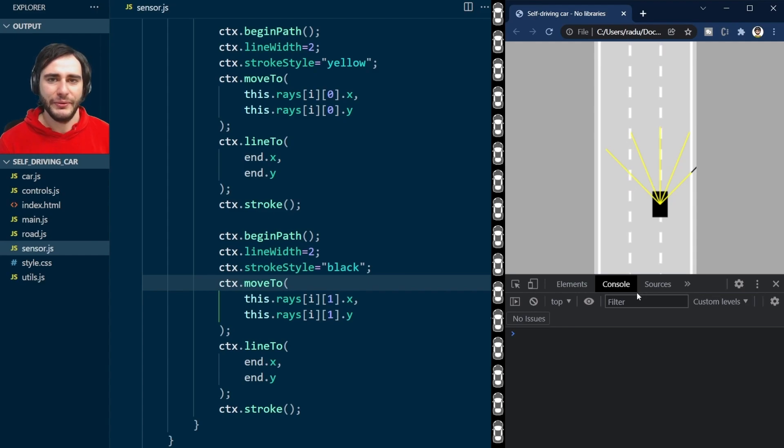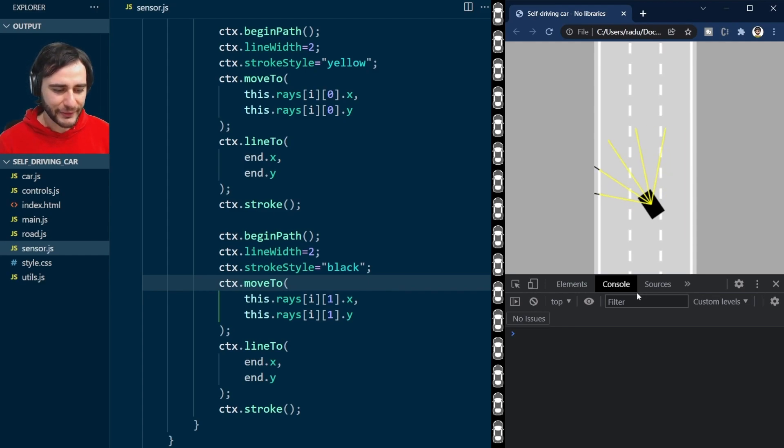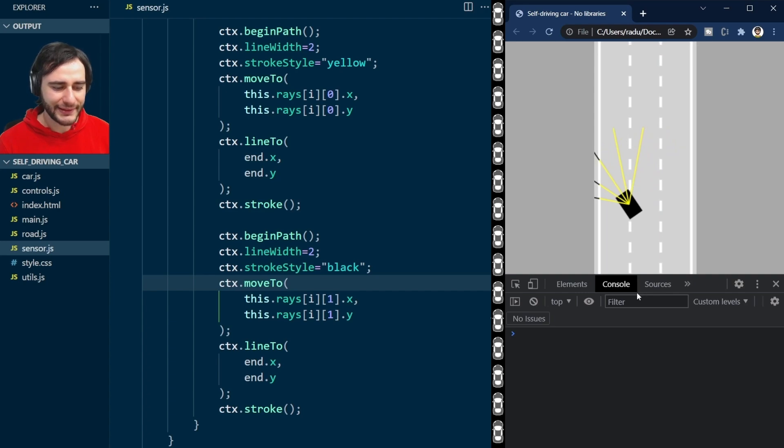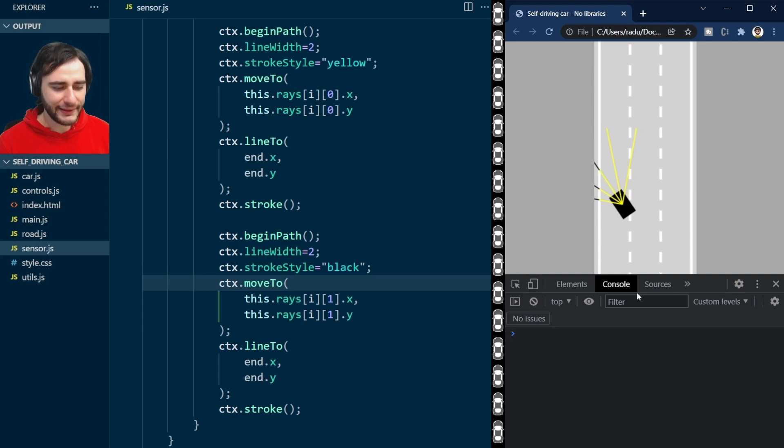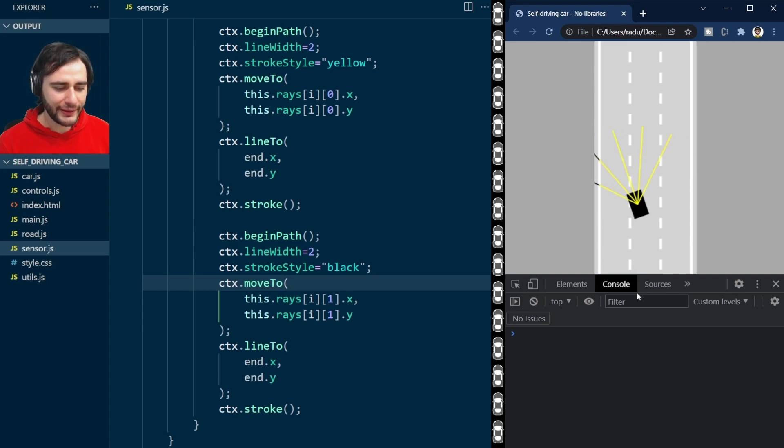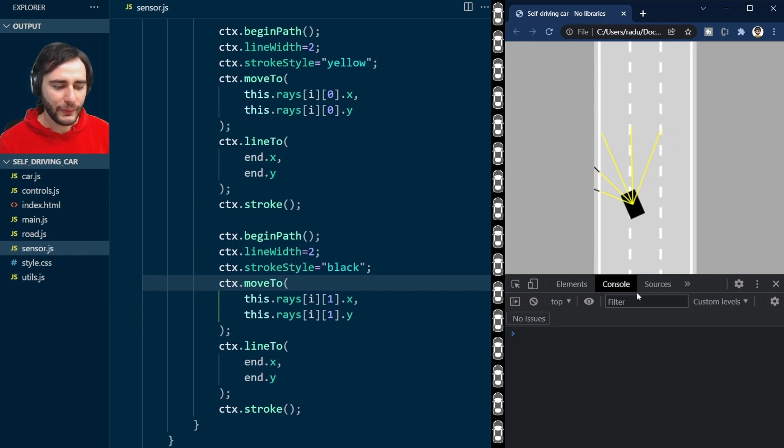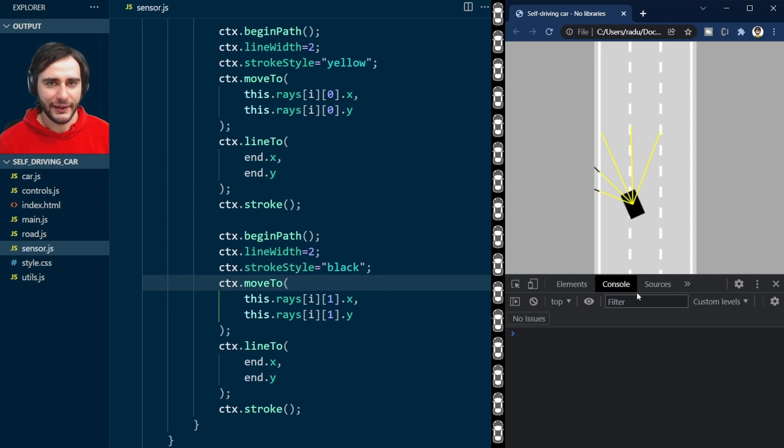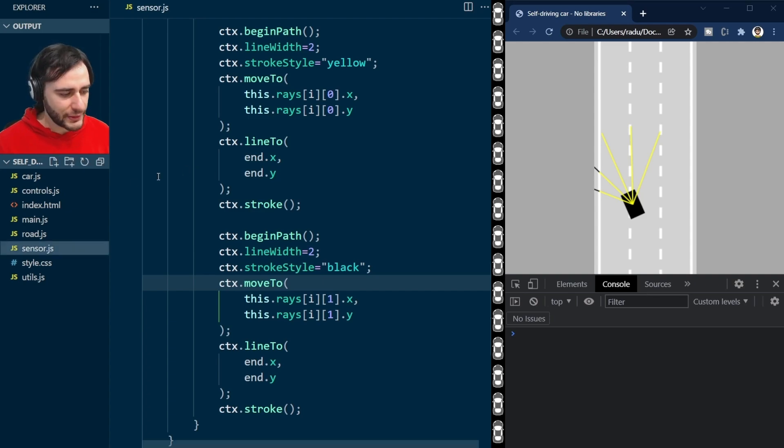There's good news and bad news. Good news is that I'm gonna teach you how to detect collisions using the segment intersection code from previously. The bad news is that the way we draw the car here by rotating the context, we actually don't know where the corners of the car are, like what are their coordinates, and we're gonna need to figure those out first.